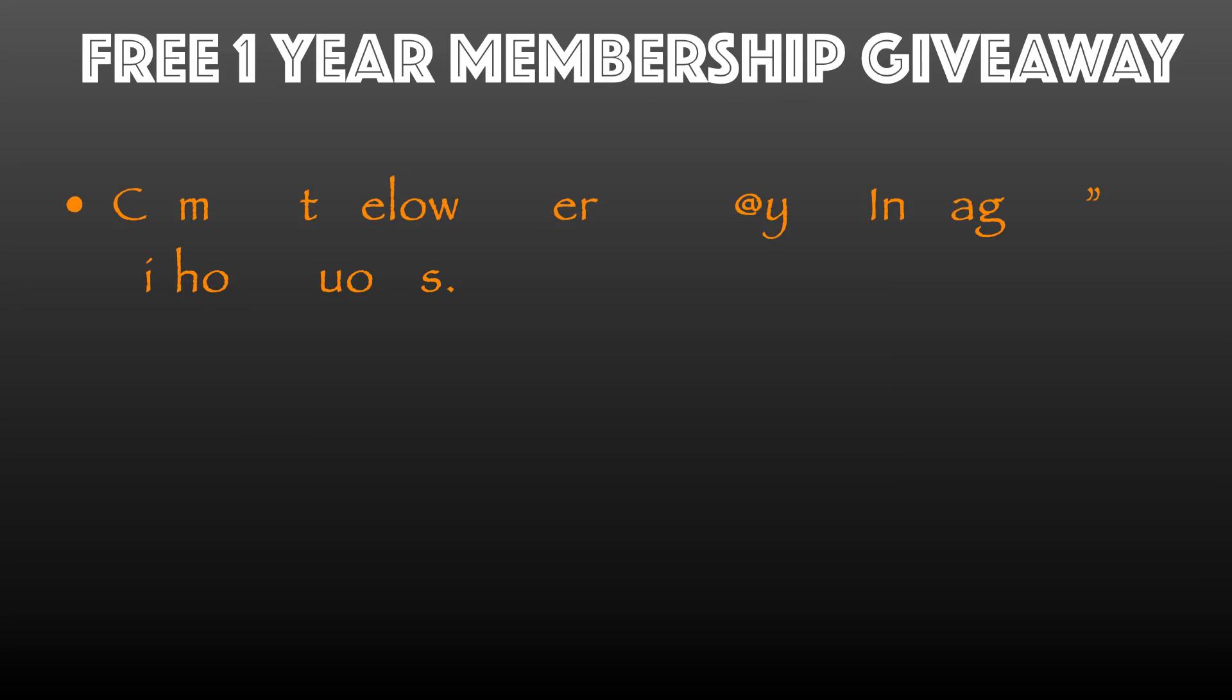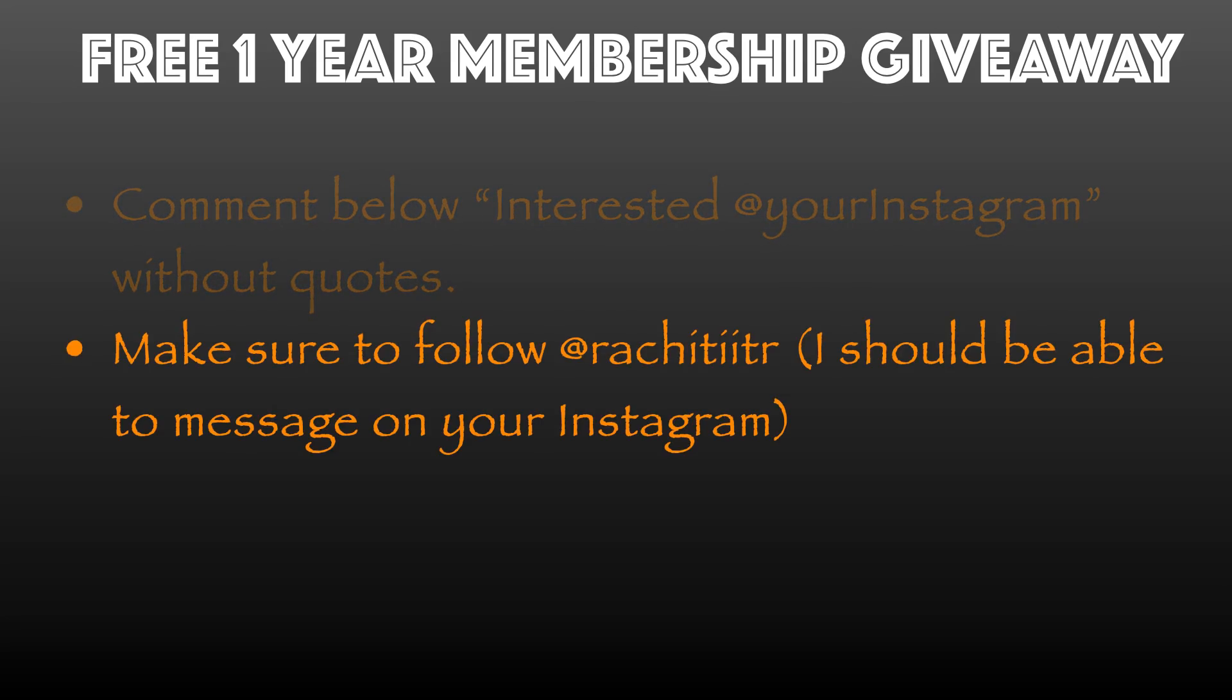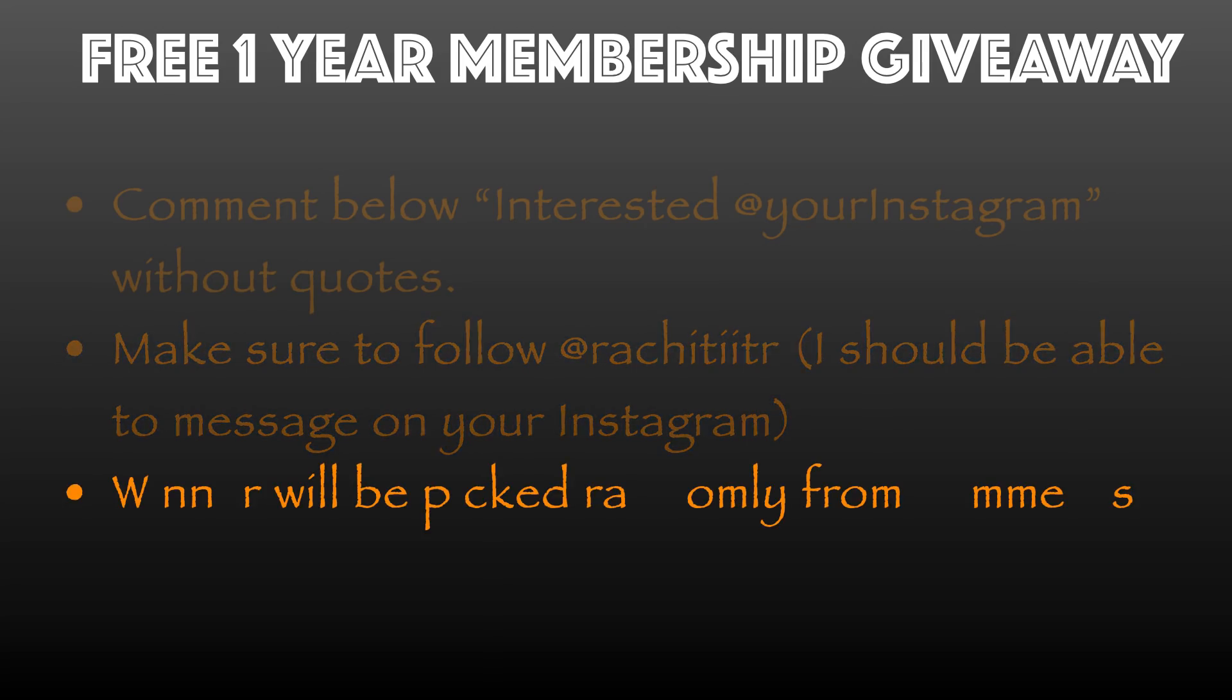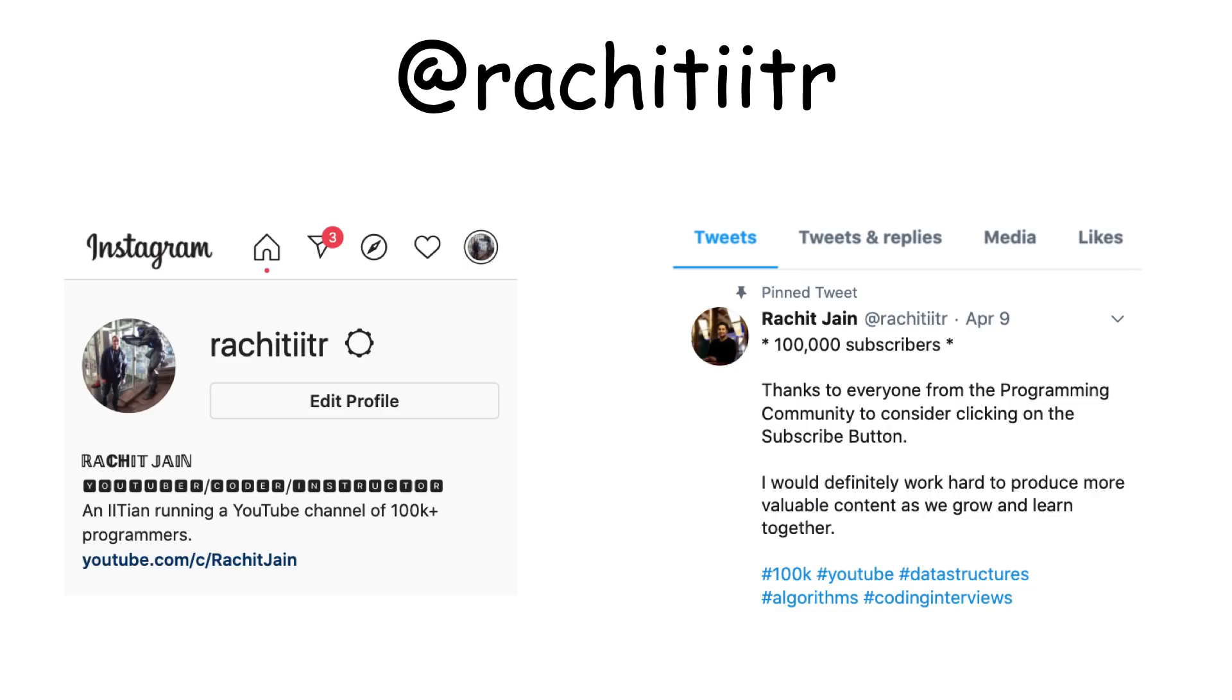Coming to the free giveaway, the steps to participate in the free one-year membership are listed below. You have to comment below 'interested' followed by your Instagram ID, and make sure to follow me on Instagram so that I should be able to message you if you are selected as the random winner. This will be running for three weeks, so make sure to comment as soon as possible.